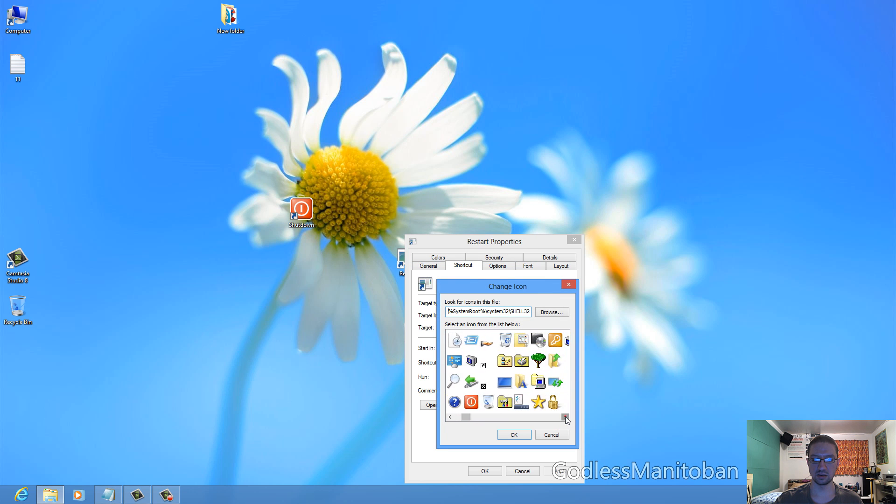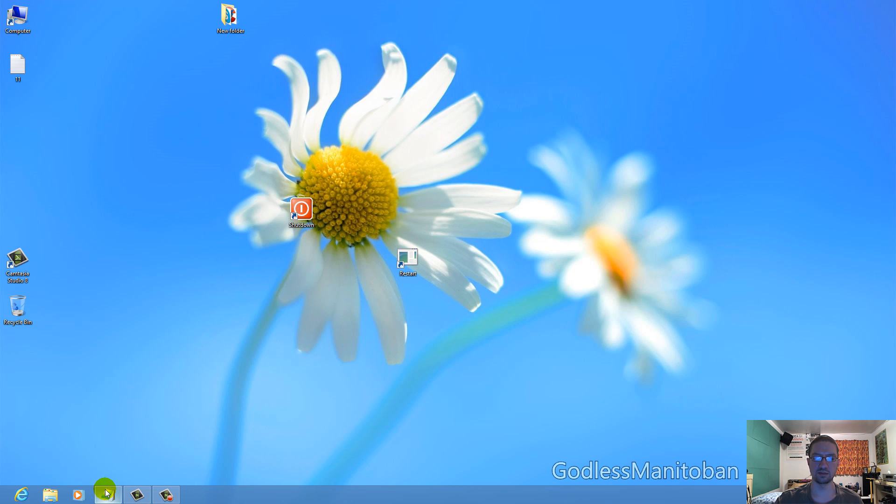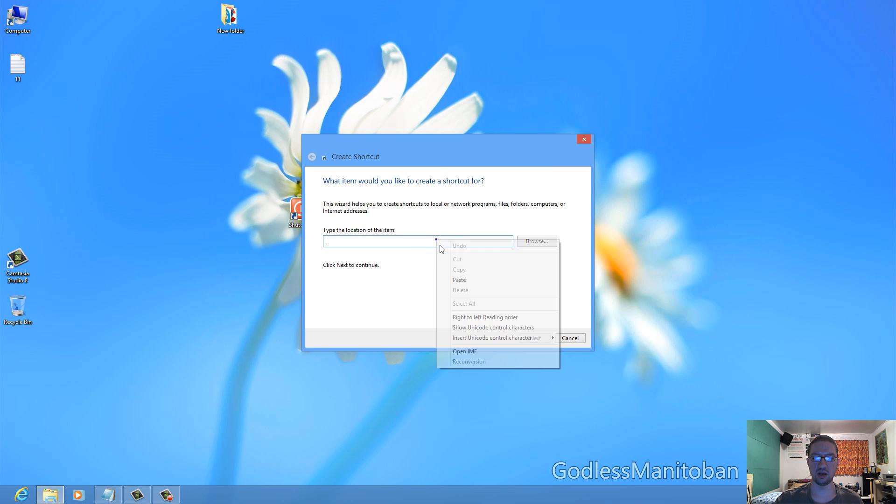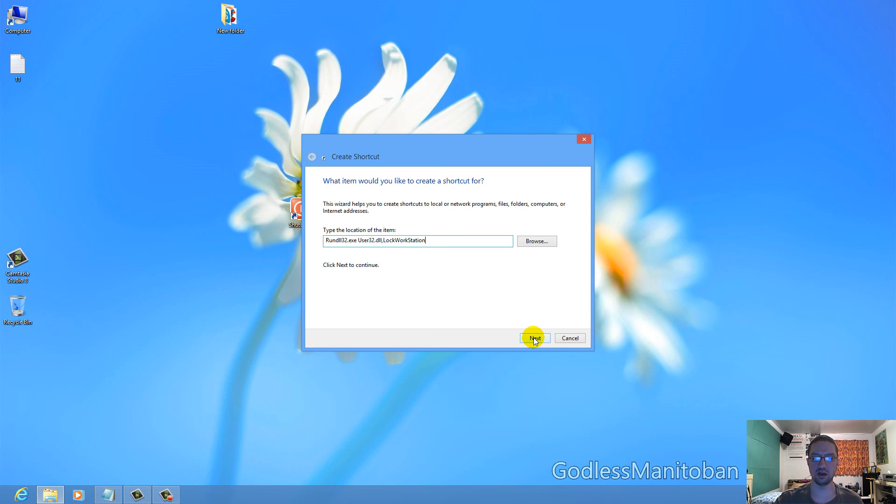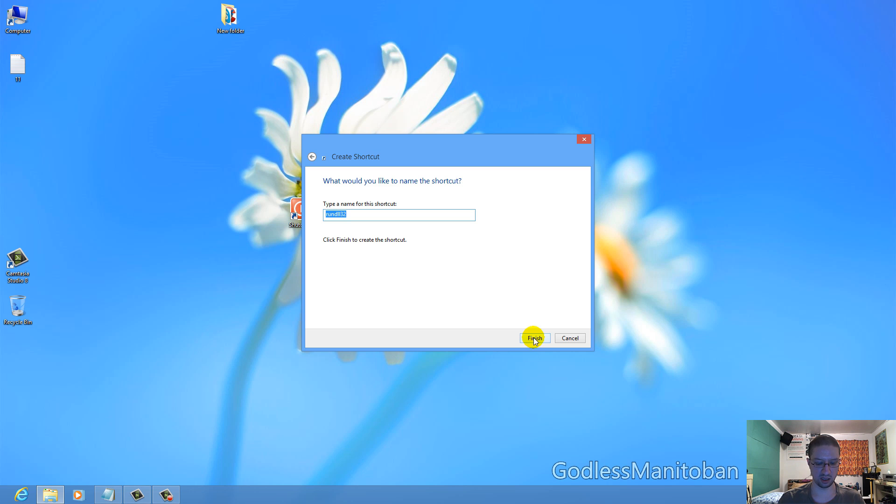And the next one we'll be creating is Lock Workstation, or lock the computer. So again, you go and create a new shortcut, you paste the command in there, click Next, and then title the shortcut.